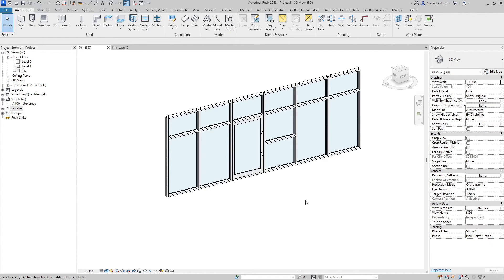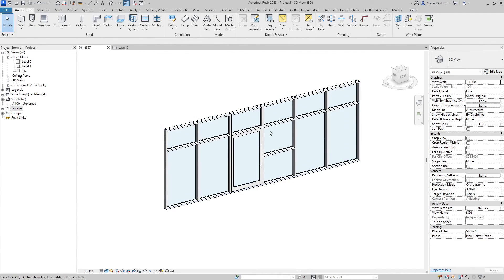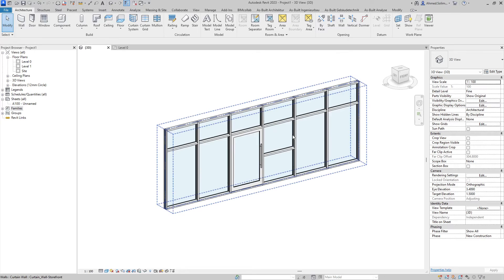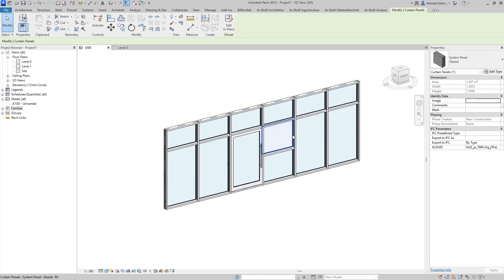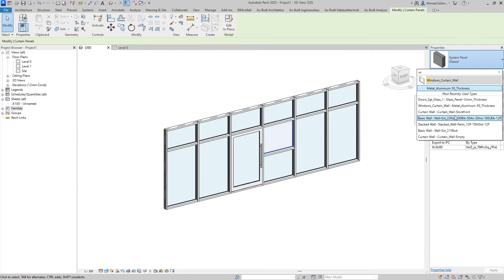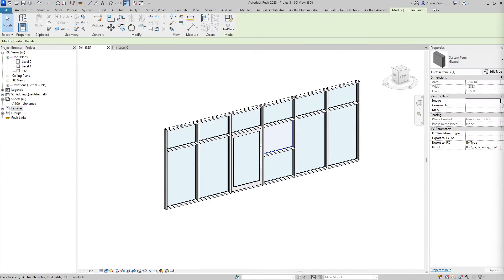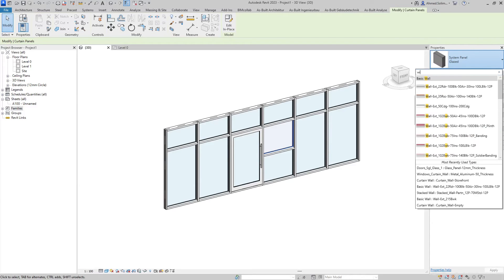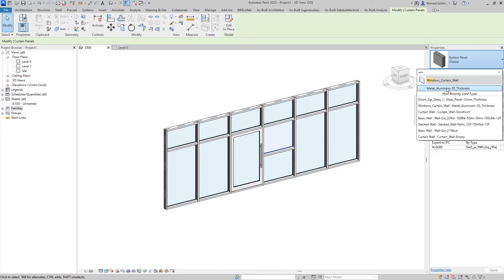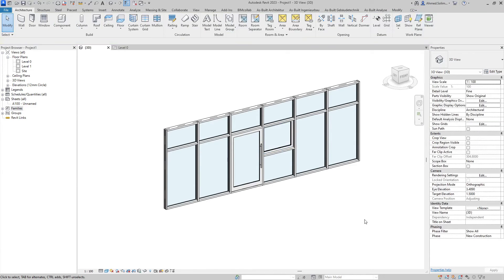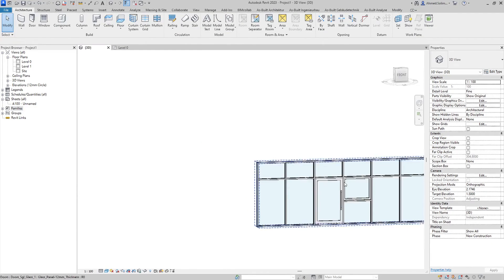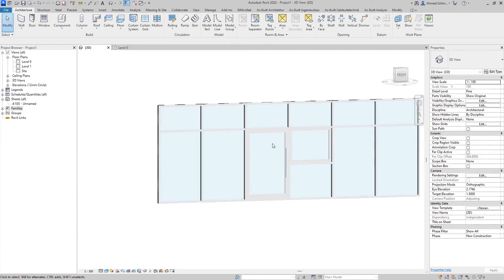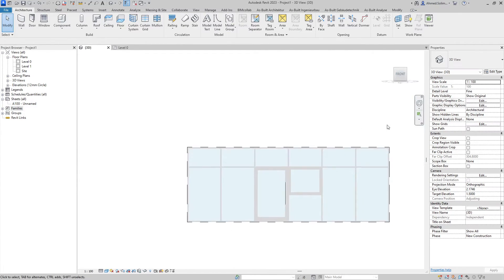Using the same method we're going to change this panel here into a window. Drop down, this time we'll search for window, and the door and window have been created.